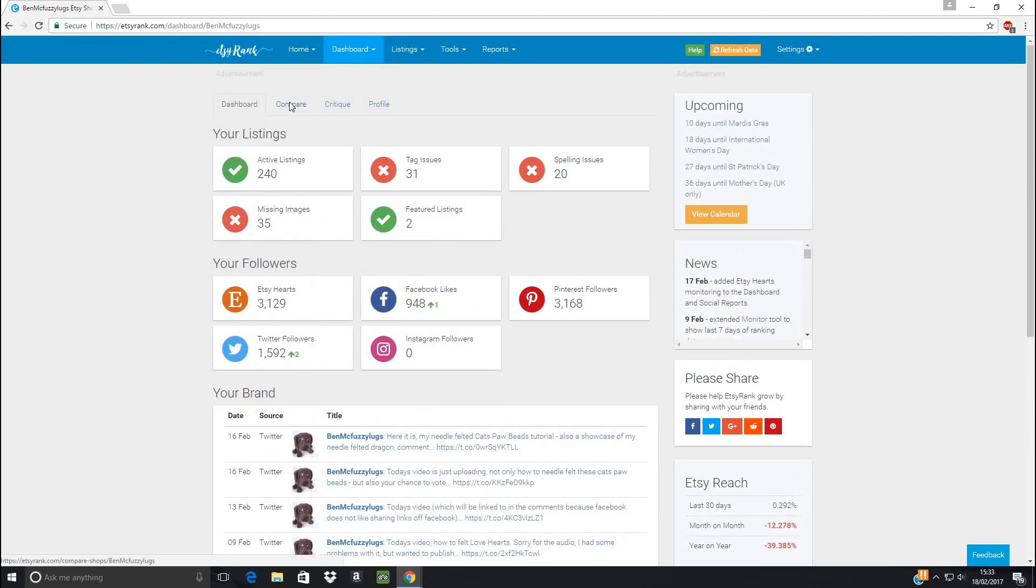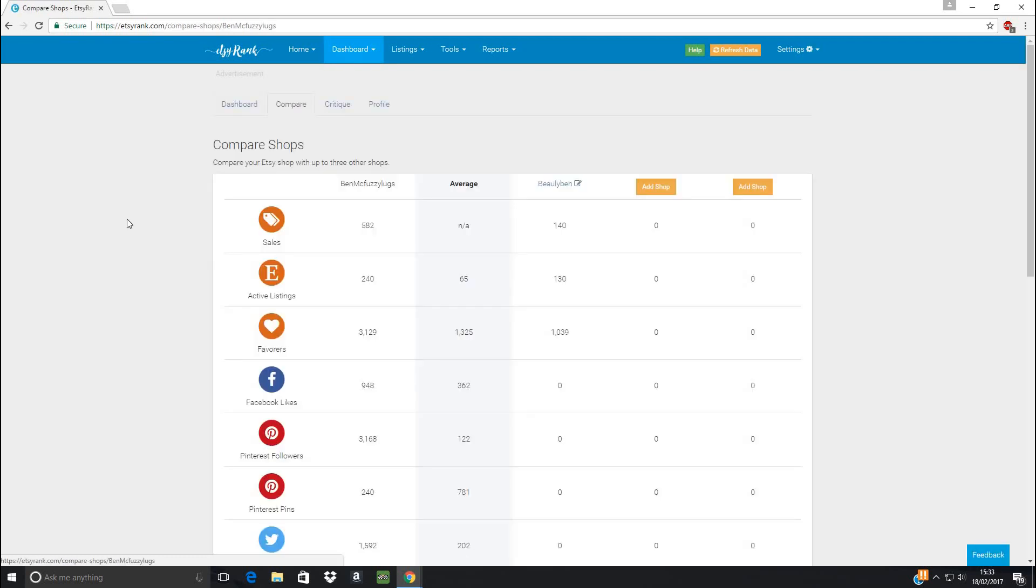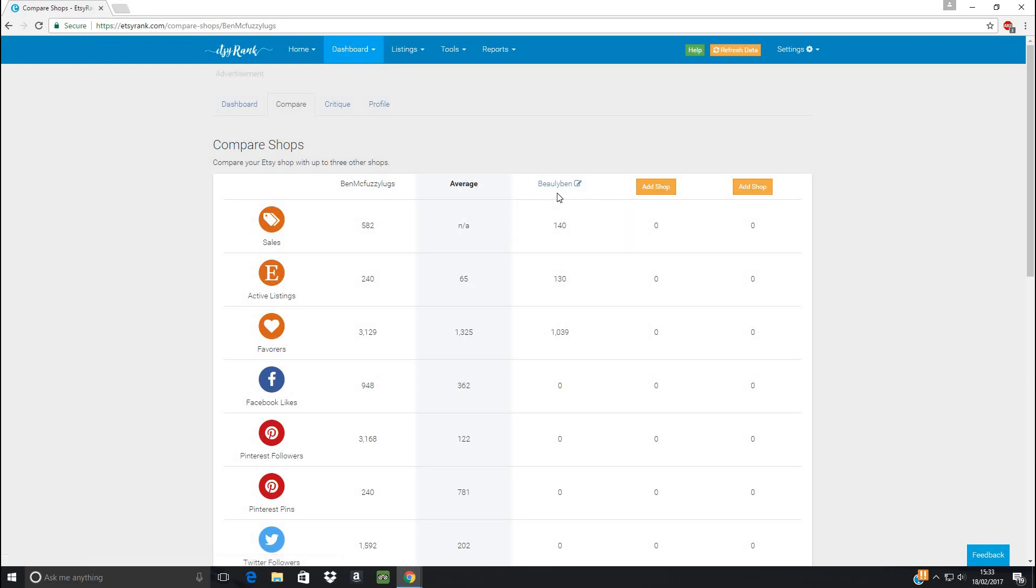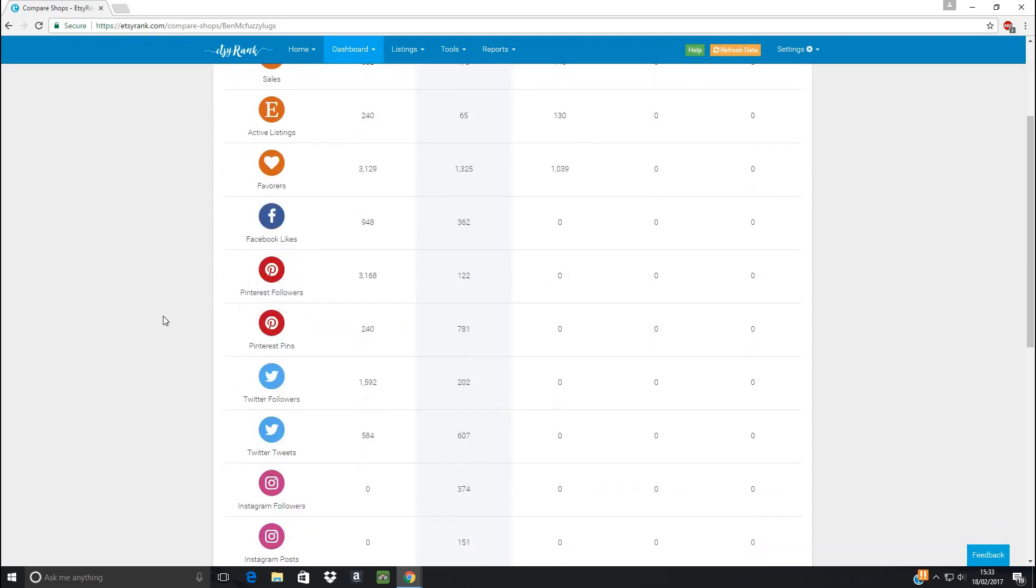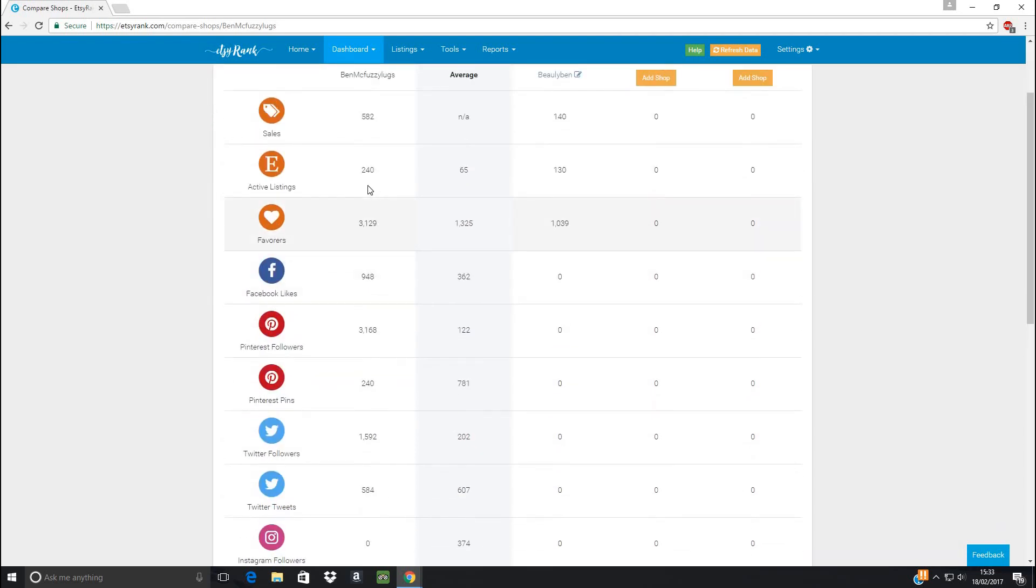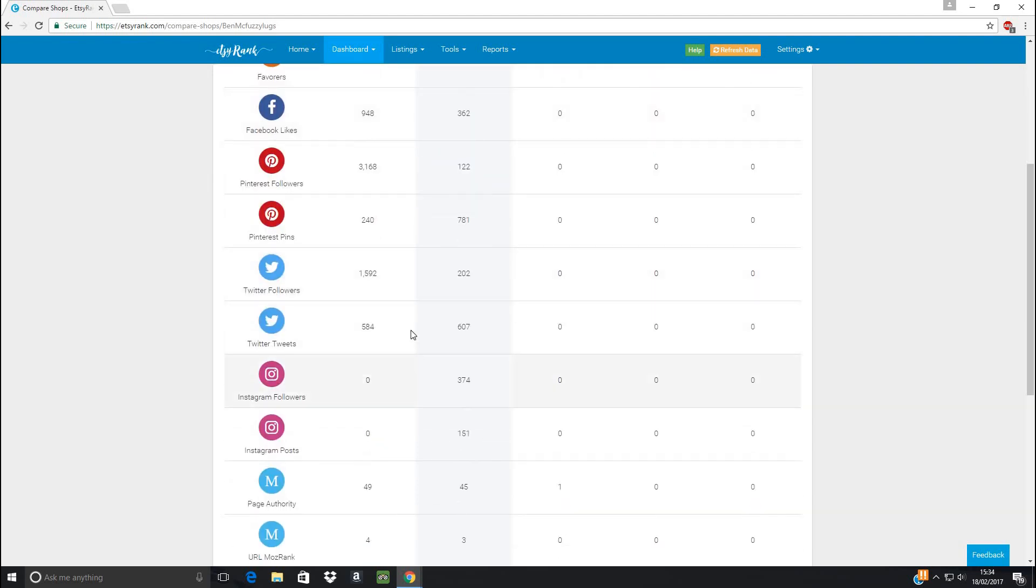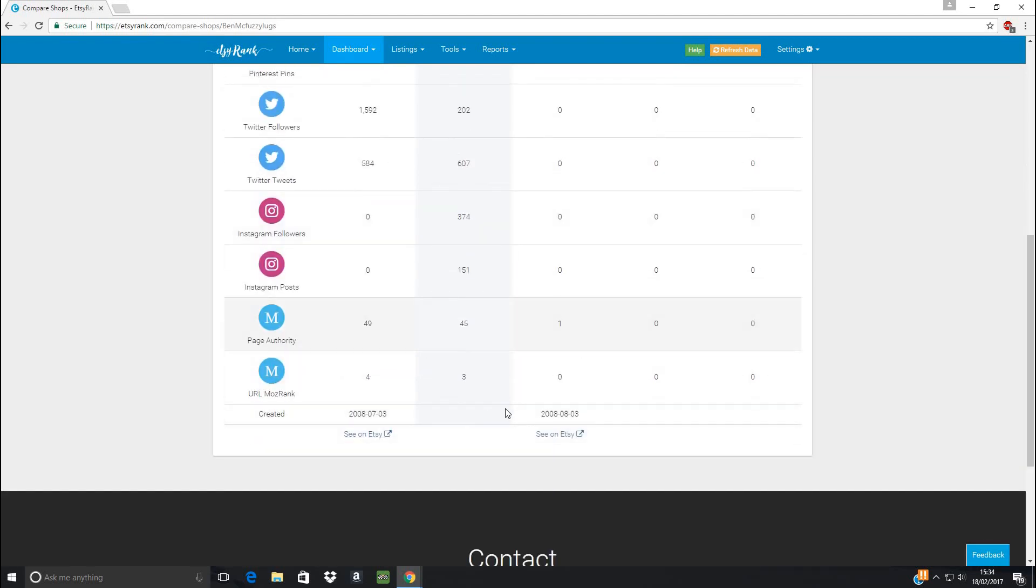We have this little compare tab, which you can add in any other shops if you want to keep track of. I've just got Bulee Ben here, which is my mom's shop, so I just want to see how things change there. And it also compares you to the average on Etsy. The average shop has about 65 listings, and it shows how many favorites and Pinterest followers are normal. It just gives you a lot of useful information here.